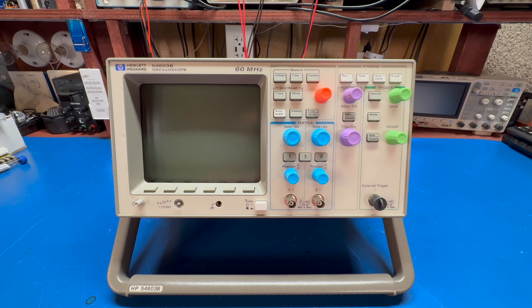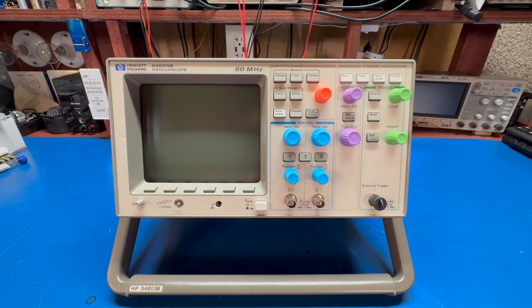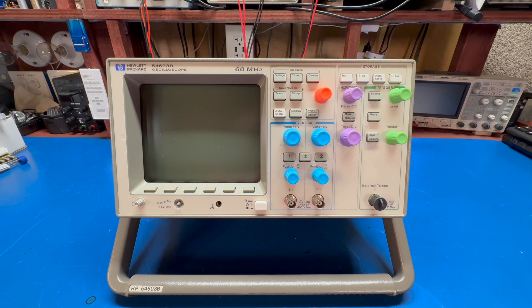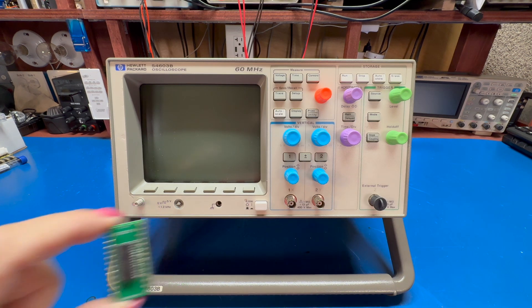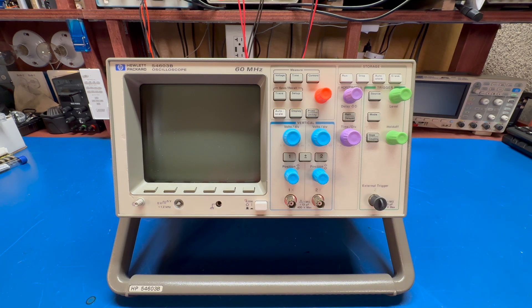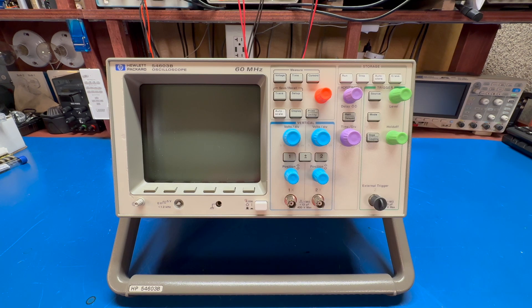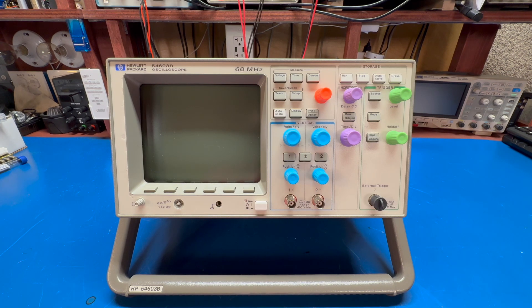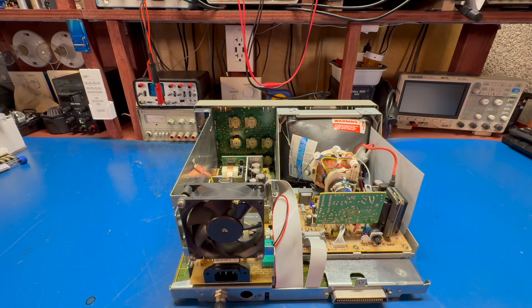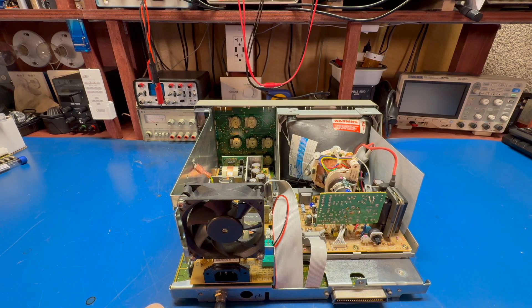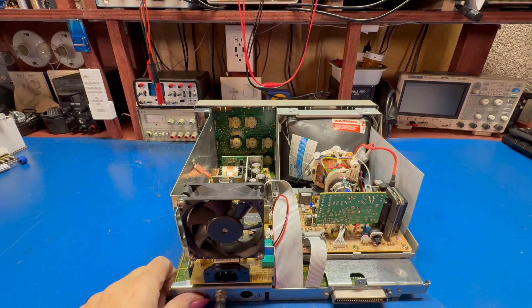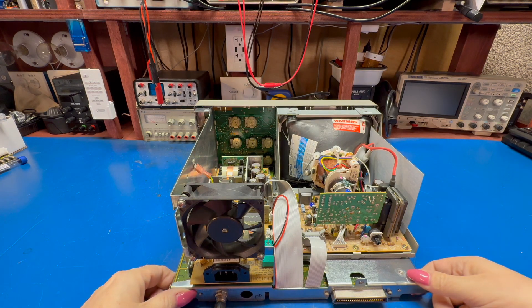We're going to open it up, take out the main logic board, desolder the Dallas chip that's on it, put this in its place, boot it back up, and hopefully it works. I feel pretty confident. Let me get the scope open, we'll be right back. All right, two screws on the back gets us into the scope.